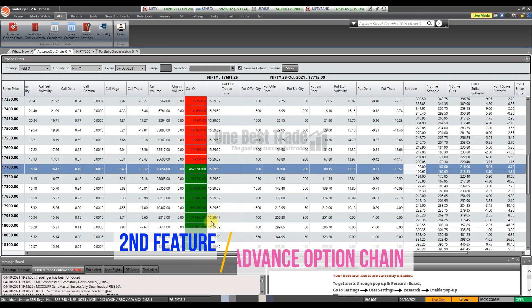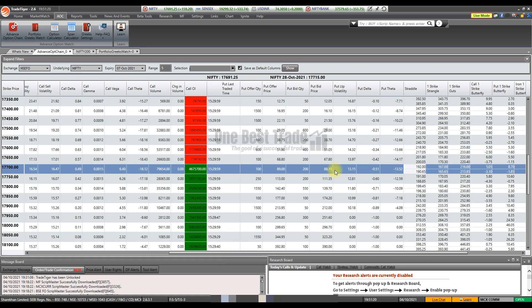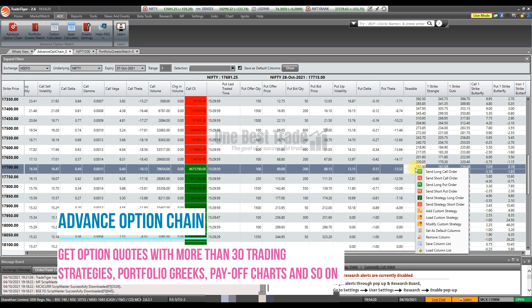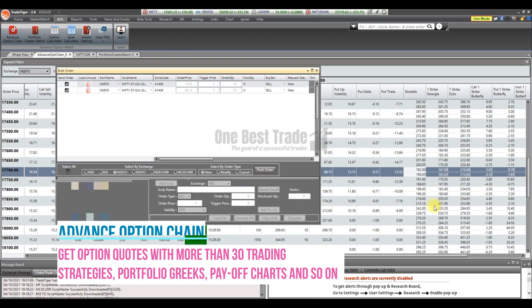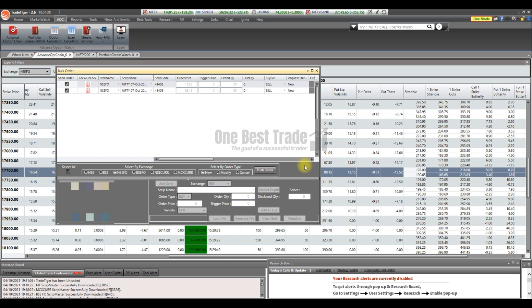Now let's go to the next important feature. Go to the AOC tab and click Advanced Option Chain. In this advanced option chain you can track all the Greeks live within the option chain itself. You can also execute strategies directly from it. For example, to execute a sell straddle, select the strike price, right-click, and click Send Strategy Short Order. The order window will open and you can execute in one go, saving on slippage.